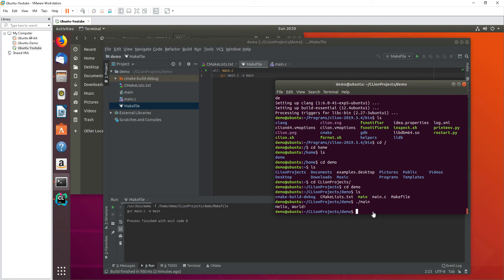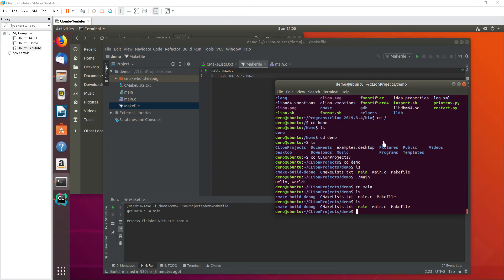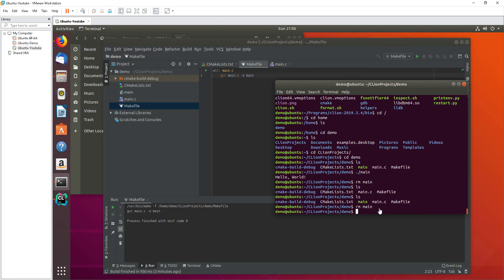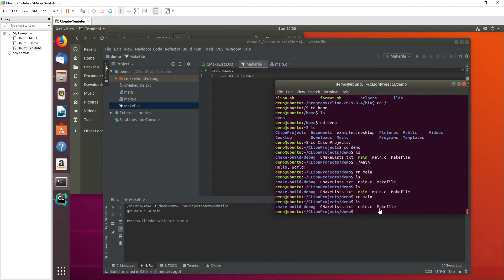Hello world is the output. Okay, let's remove the output file. Okay, now it's gone and let's recreate that using just make.